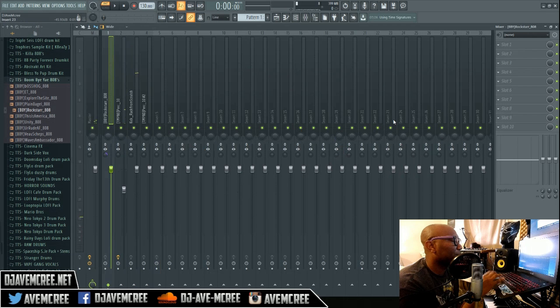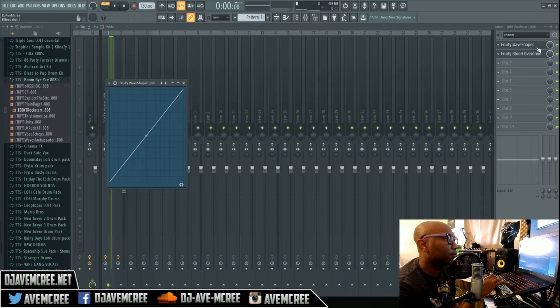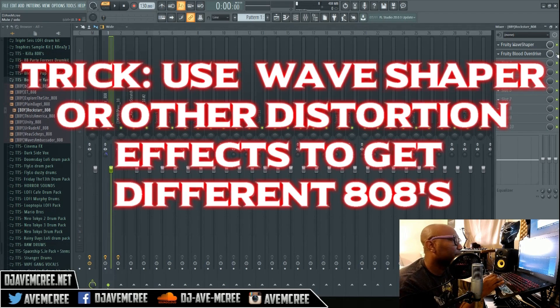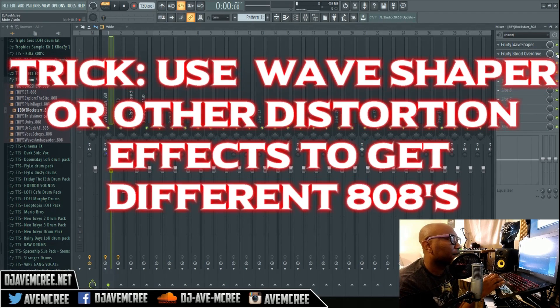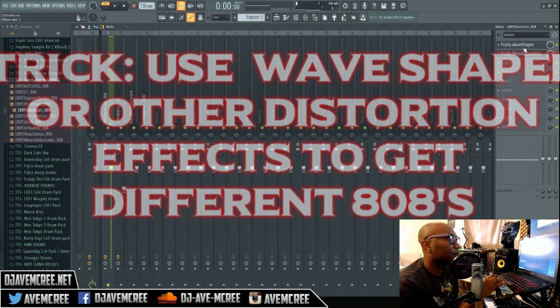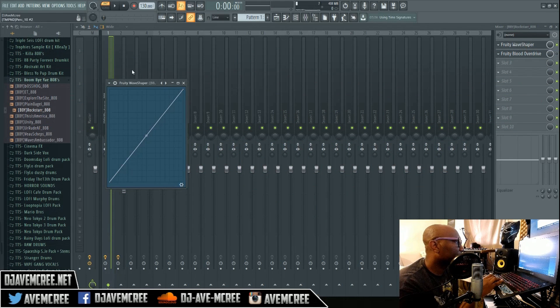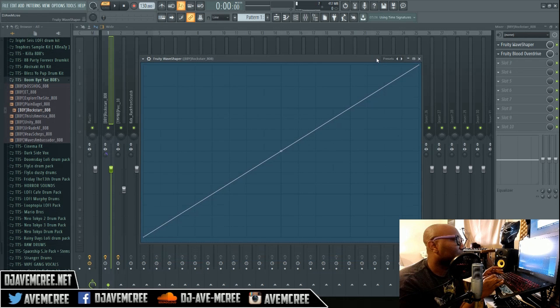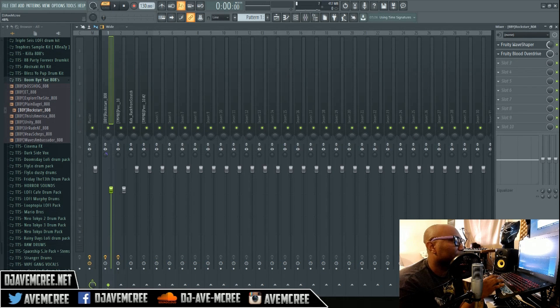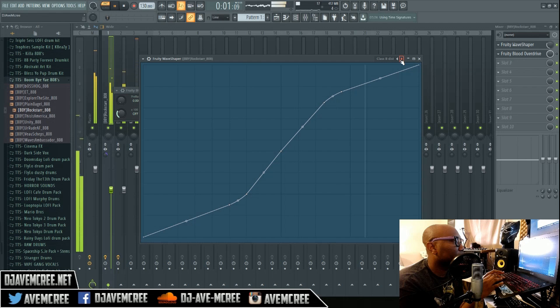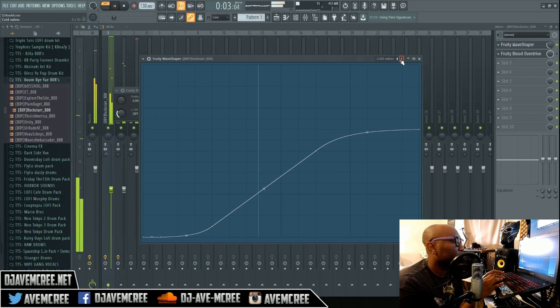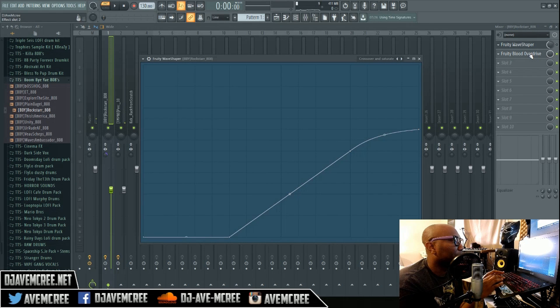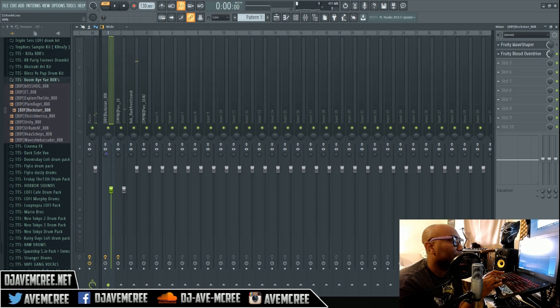There are different ways to make your 808s different. My personal favorite is Fruity Wave Shaper, which helps you with different distortions. Thanks to FL Studio 20's new update, you could parallel your effects. Or you could use Blood Overdrive—I'm gonna parallel that and hear it.